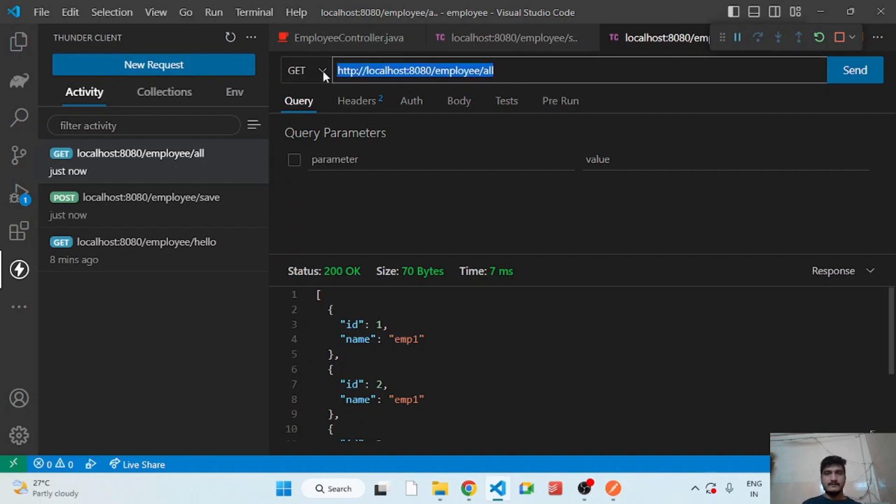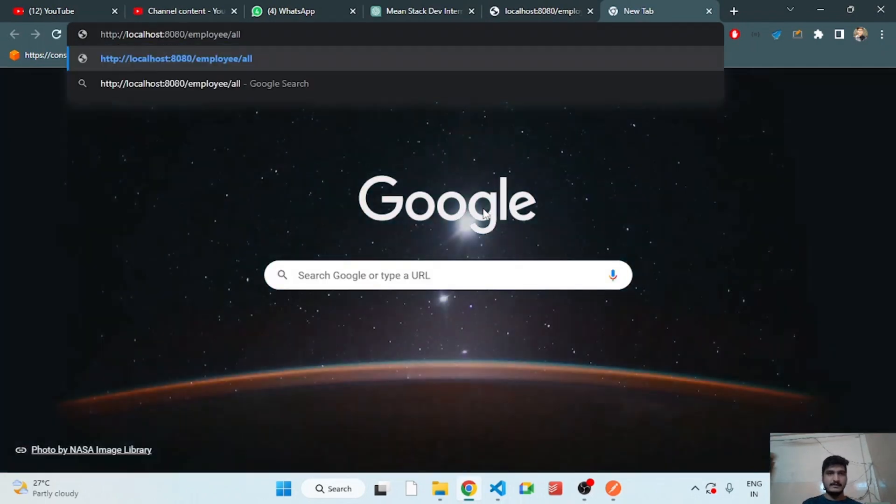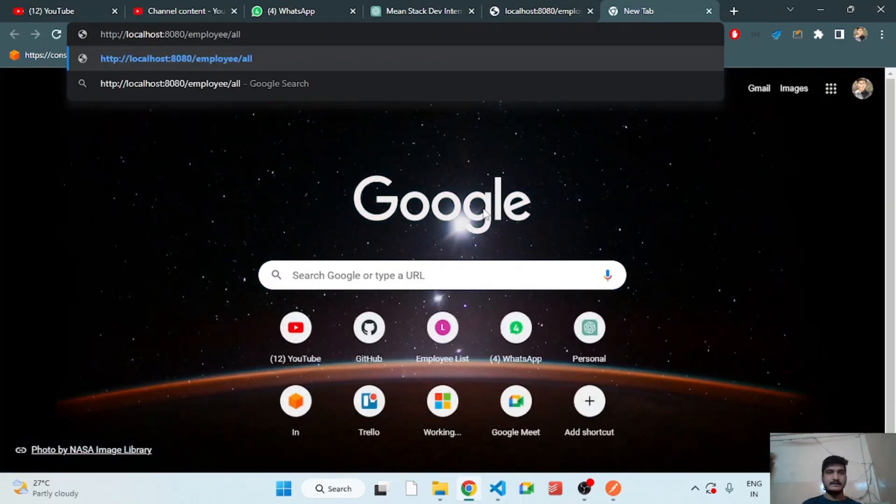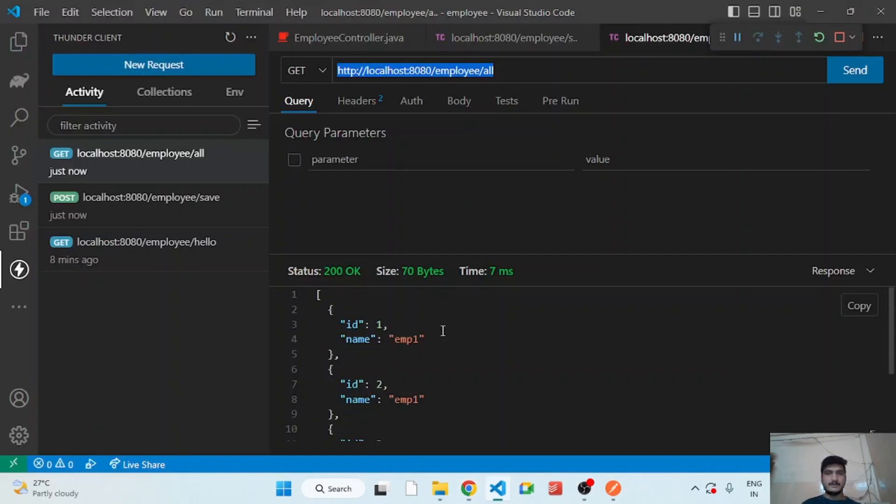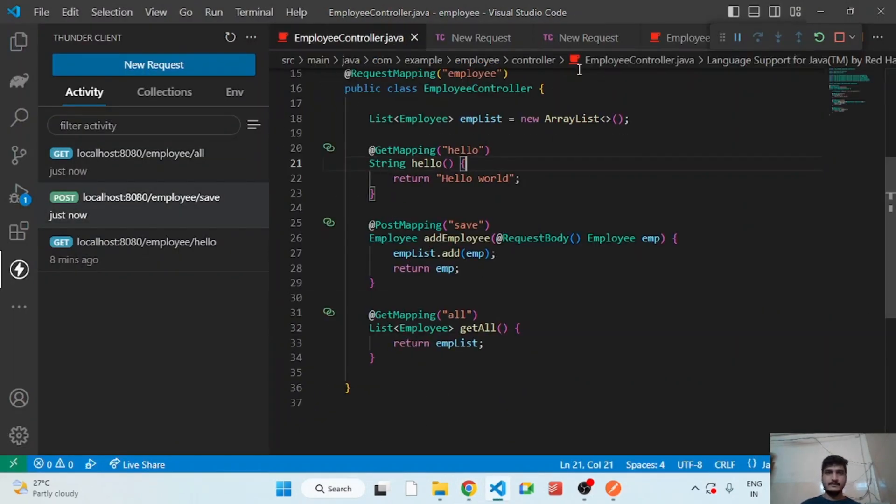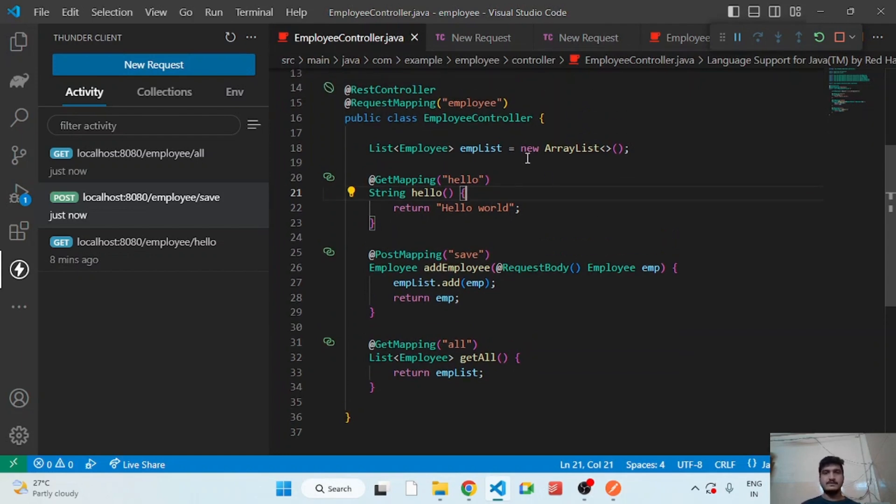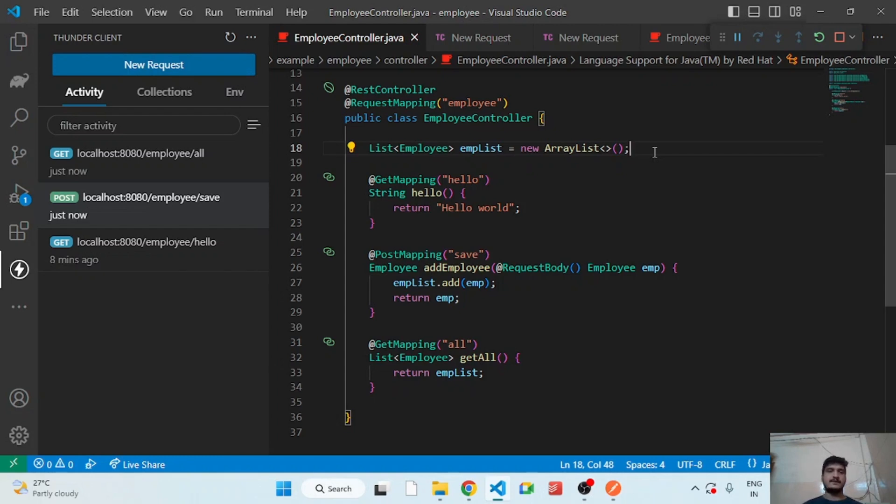Even if you open that on the browser, because browser can make the GET request, we can see the result. But if you restart the application, so this array will be initialized again. So all the data will be gone. So that's why we will use database in the next coming tutorials.